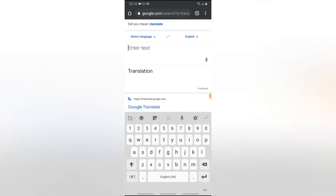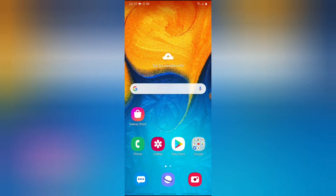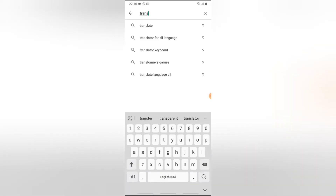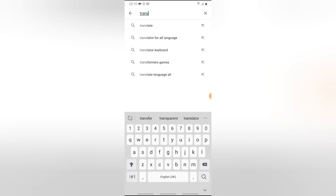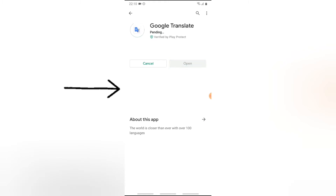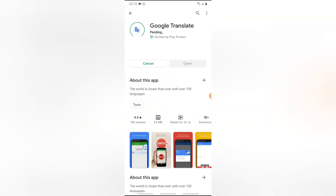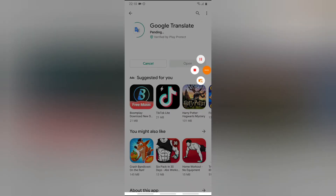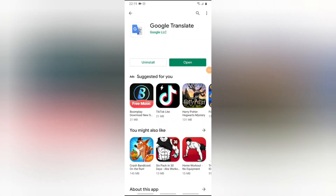Another way to translate messages is to use the Google Translate app. All you need to do is open your Google Play Store and search for 'translator.' This is the Google Translator — I'm going to go ahead and install it. I'll pause the video for the installation to complete and come back once it's done. The Google Translator is now complete, so I'm going to open it up and set it up.